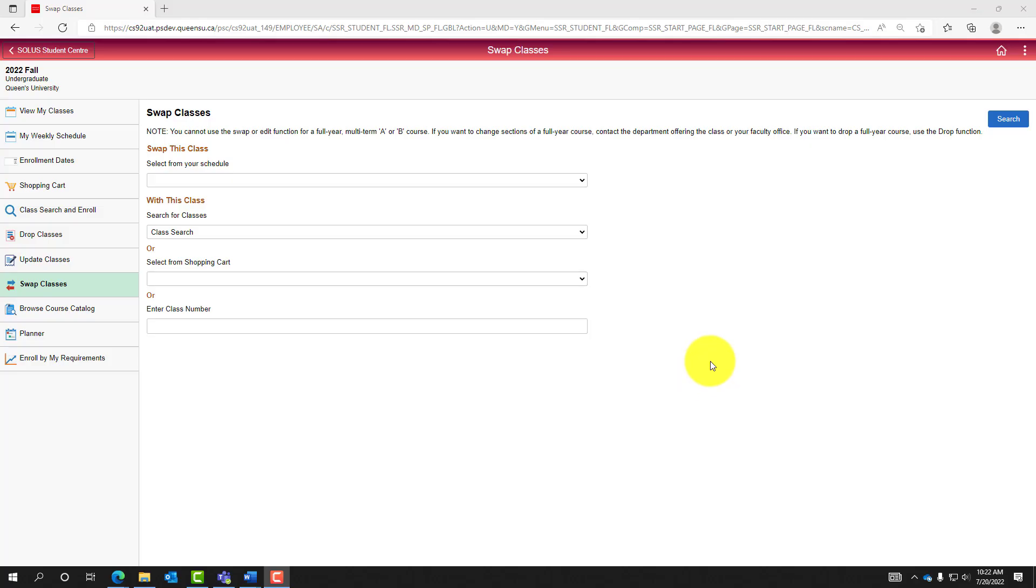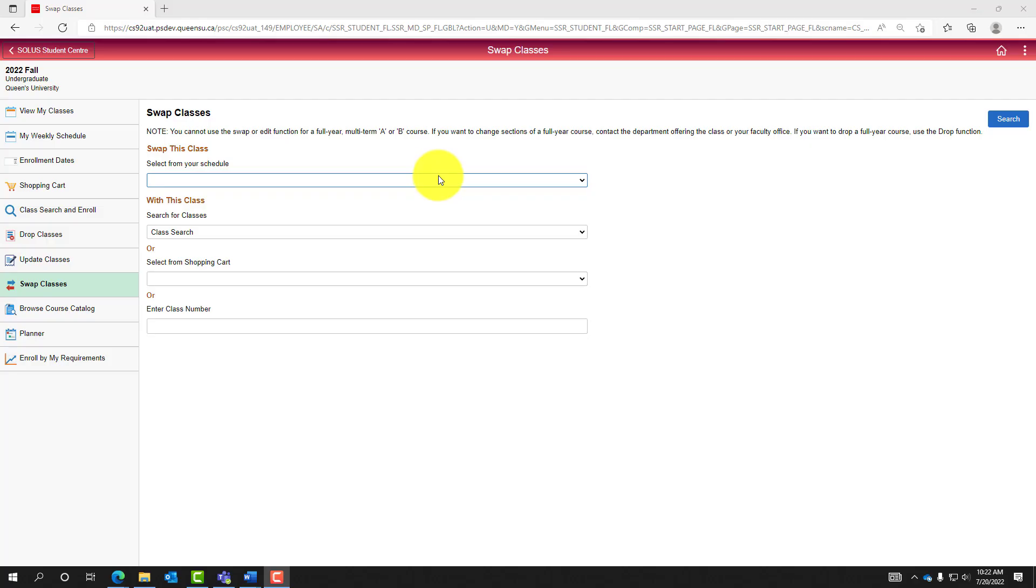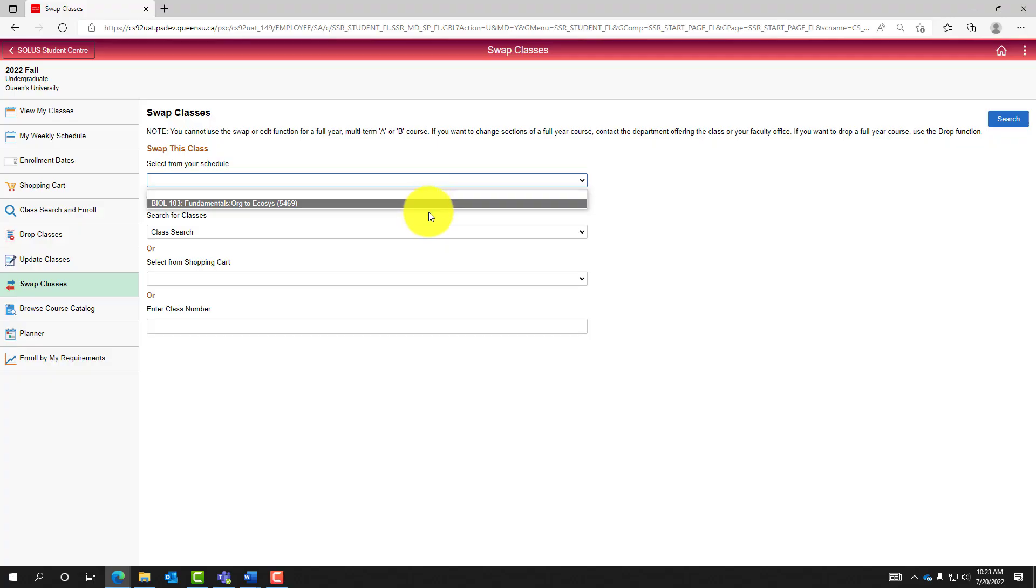On the Swap Classes page, review all information prior to proceeding with the swap. Once reviewed, use the drop-down menus to select the class from your current schedule to swap. In this case, Biology 103 is the only class currently scheduled and will be selected to swap.